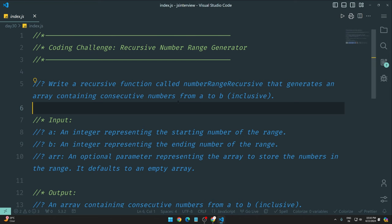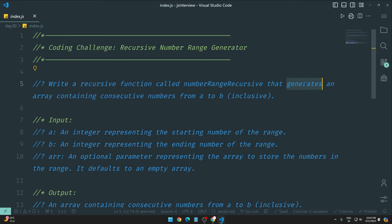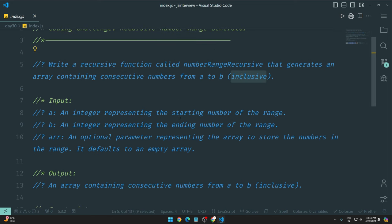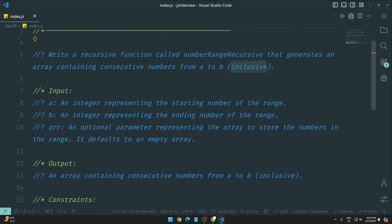So you need to check out the factorial video. All right, so let's see guys, what is the question of today? We need to write a recursive function called numberRangeRecursive that generates an array containing consecutive numbers from A to B inclusive, which we have tackled yesterday. It is the same thing, but today we have to use recursion.